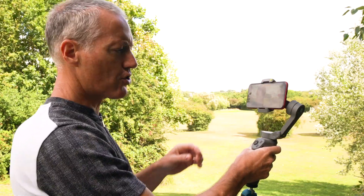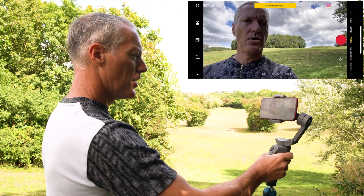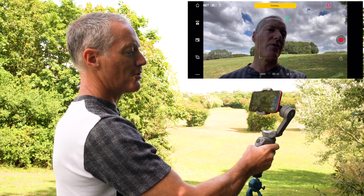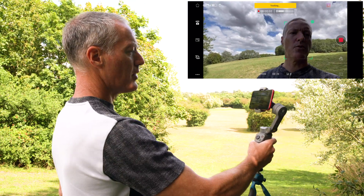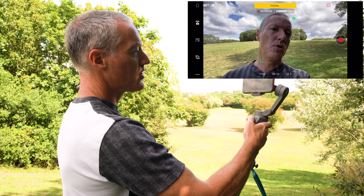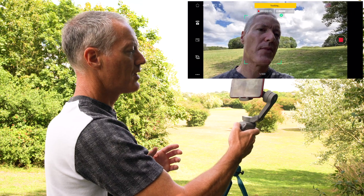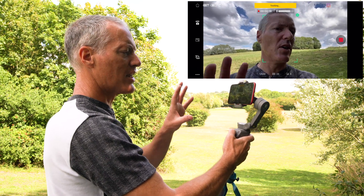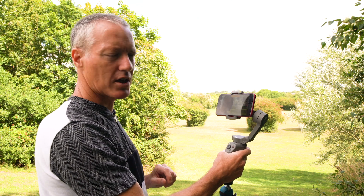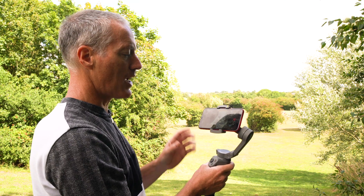Next up, gesture control. Hit the hand symbol, make sure gesture control is switched on, and all you have to do is stick your hand up. You'll see the countdown timer and it will start recording. Of course it's following me. Whilst in follow mode you can still move the joystick left, right, up, or down to position your subject exactly where you want in the frame — you don't necessarily want the person right in the middle. To stop recording, you can't use gesture control on this gimbal unfortunately, so you have to press the stop button.